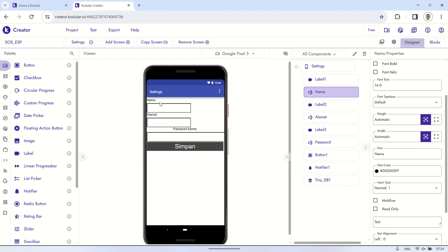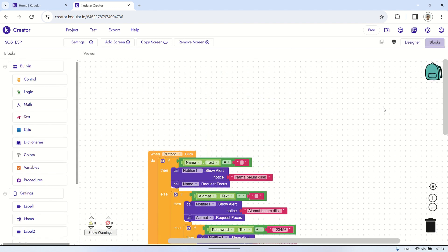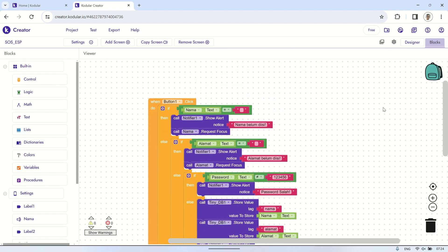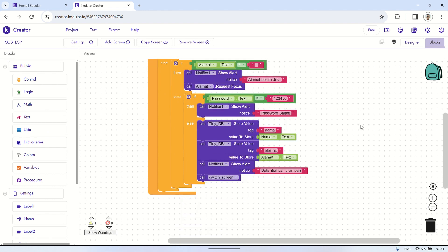On the settings screen, this page consists of two text boxes for entering the name and address. Additionally, there is one text box for entering a password as confirmation before saving the name and address data to TinyDB.